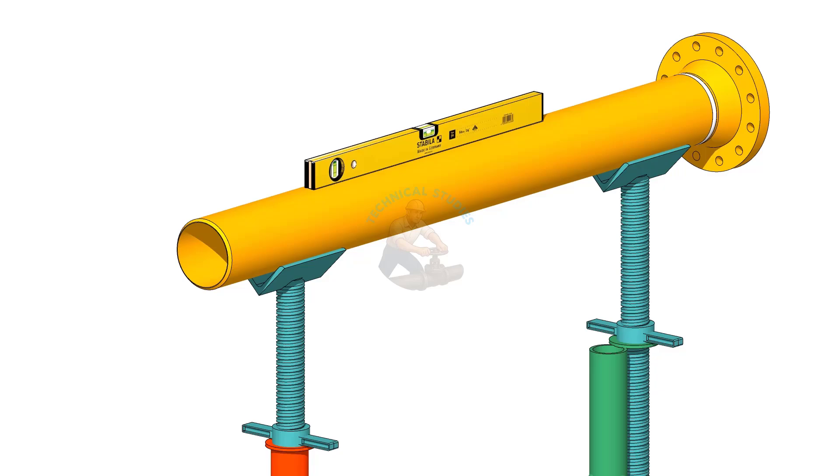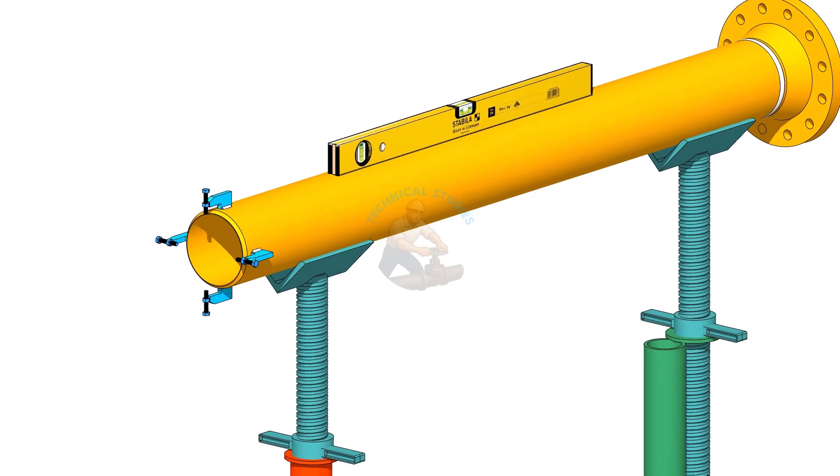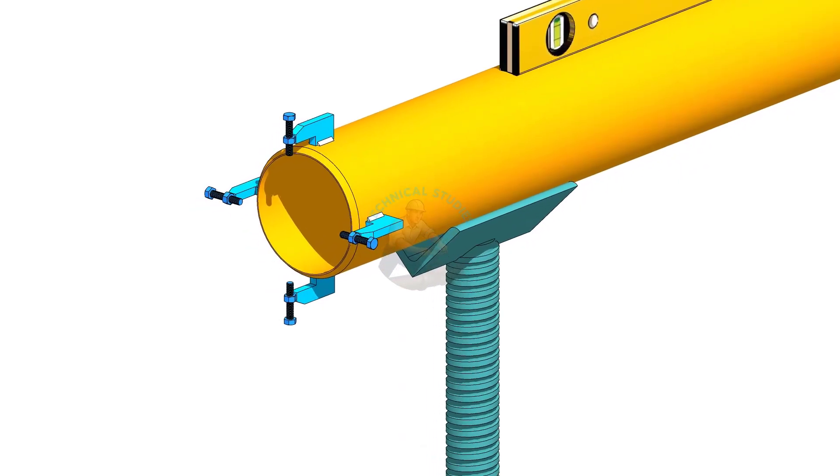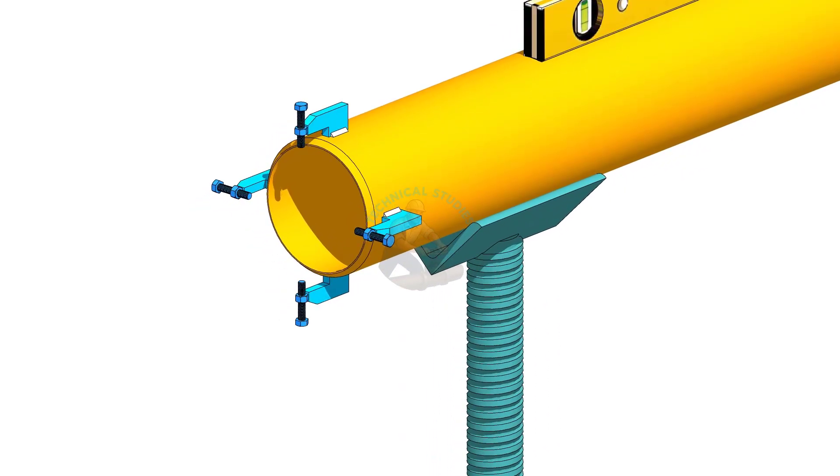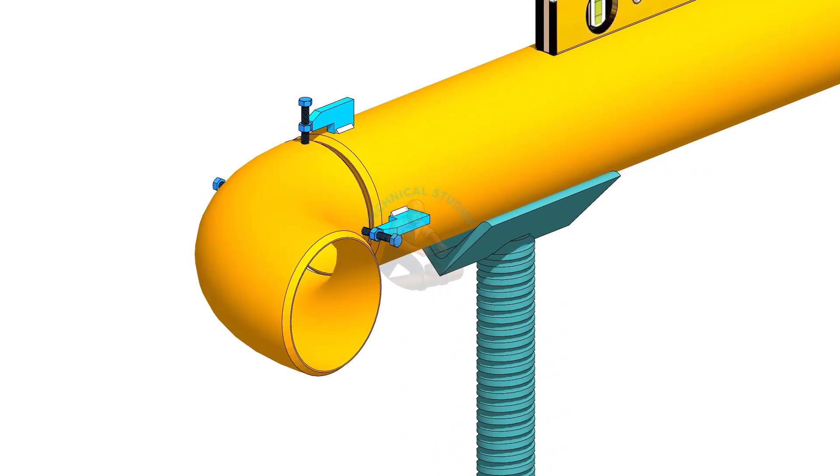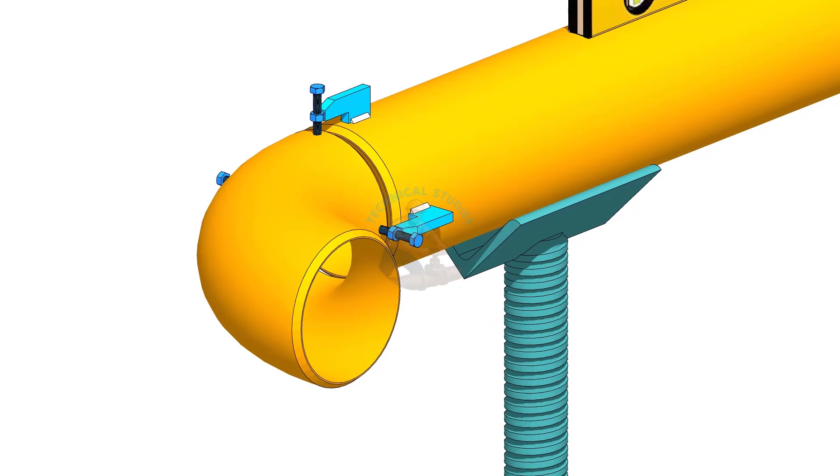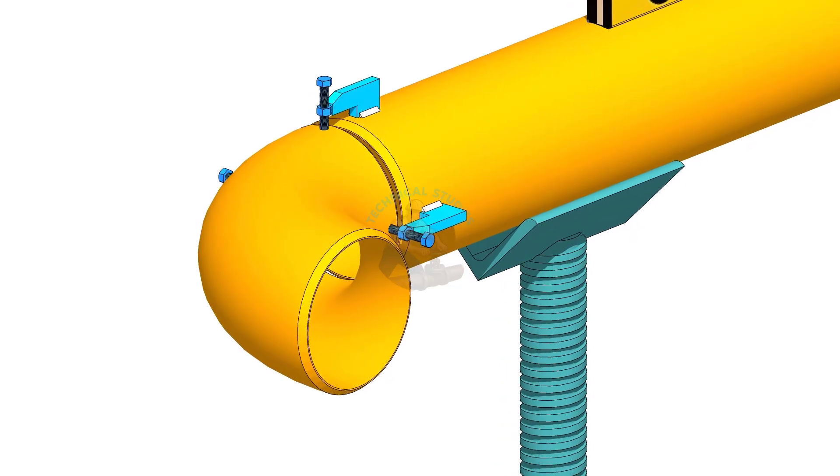Fix the clamps on the pipe. Put the elbow in the clamps.